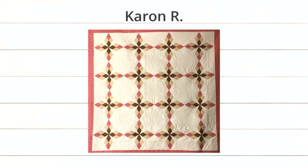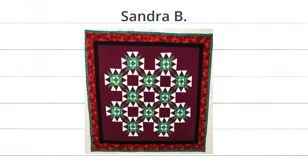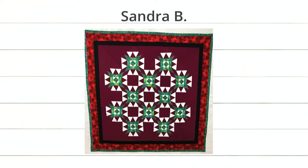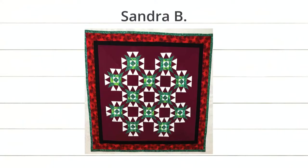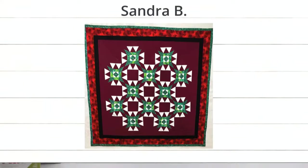Next up, we have Sandra B. This is a stunner, isn't it? Her color choices were so unique. I love that bright green with that really pretty burgundy, eggplant color. Sandra actually sent us this photo after winning the North Carolina star die on our live show.